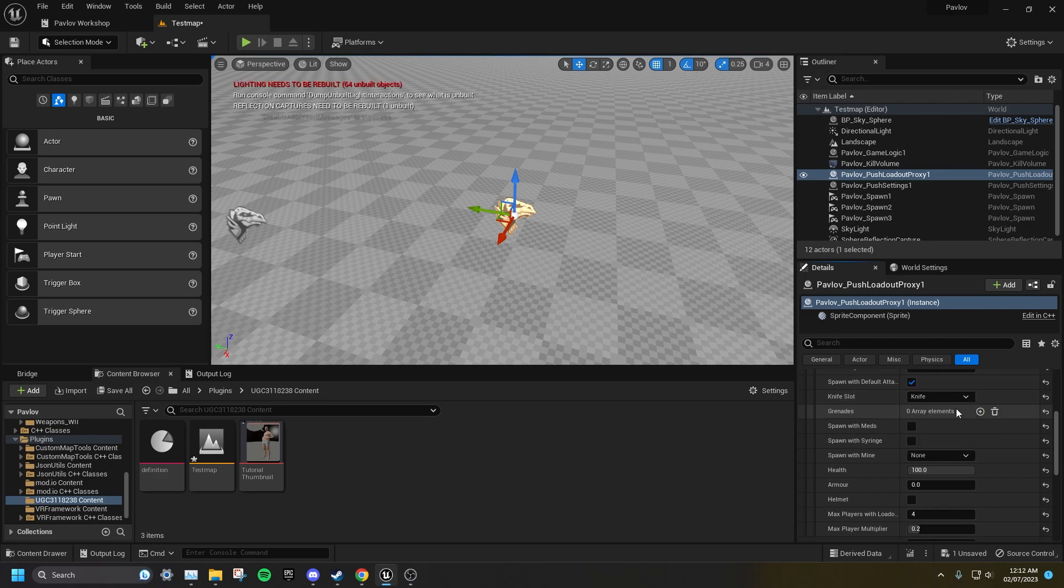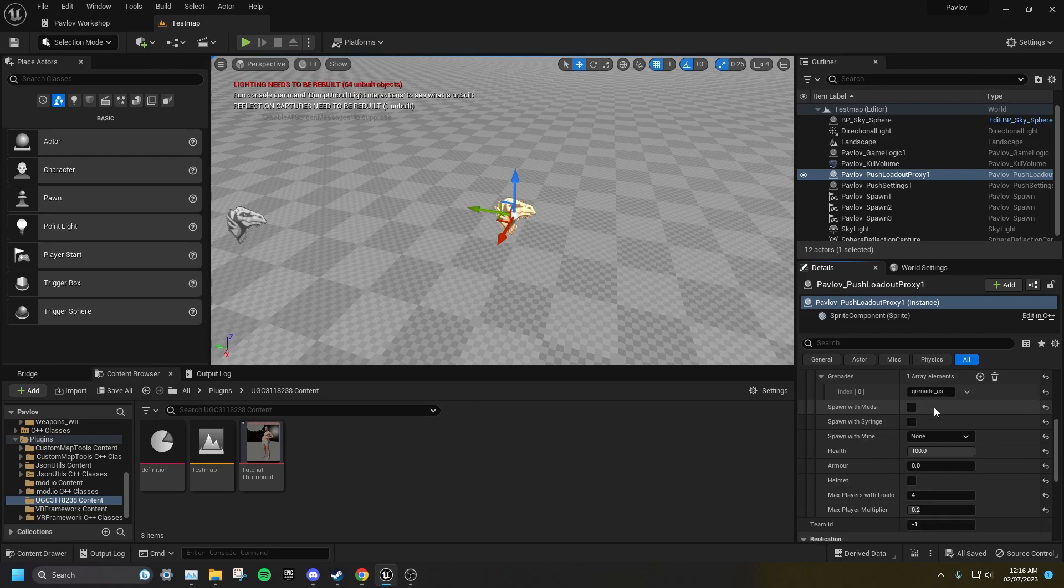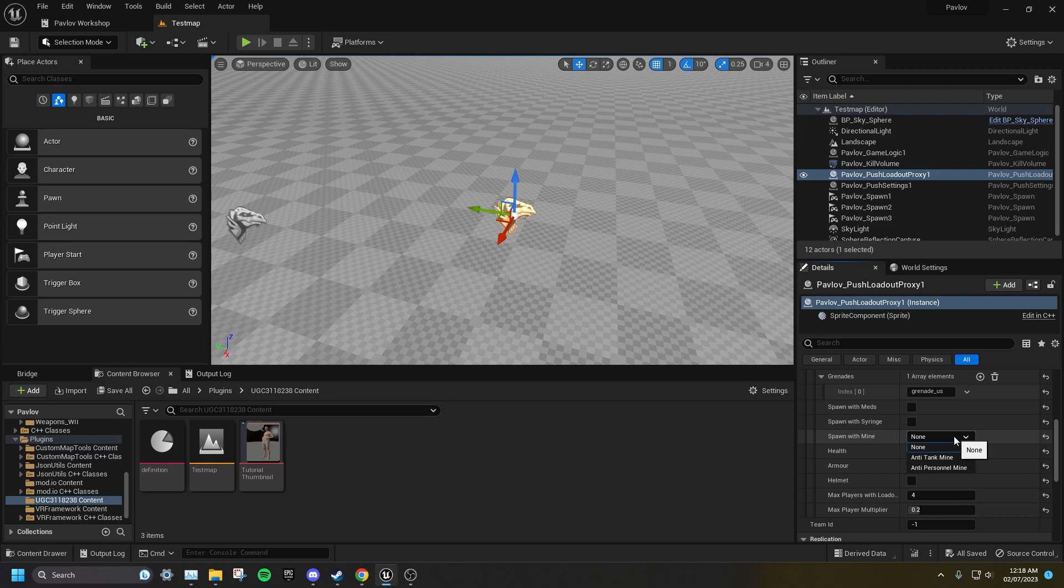Anything set under Grenades will spawn in the player's chest. Typically this is where you'd set the ID for grenades you want this class to have, but you can set anything here. You can also decide if the loadout has pills, a syringe, and a helmet. Under the spawn with mine drop-down box, you can set the loadout to spawn with an anti-personnel mine or an anti-tank mine.